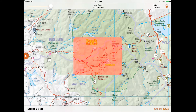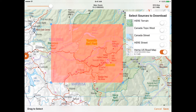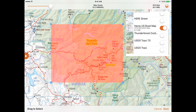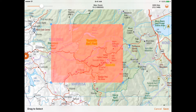From here you can select a specific area, the map sources you want to include, and the scale you want to download. Note that the maximum scale will vary depending on the layers you have selected.